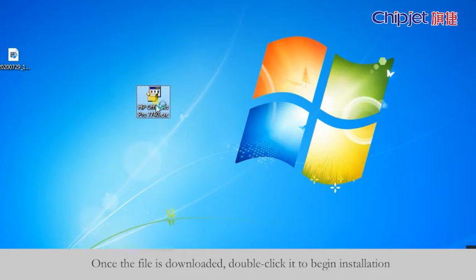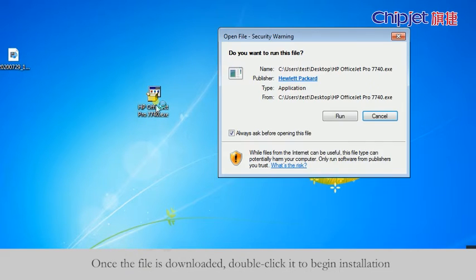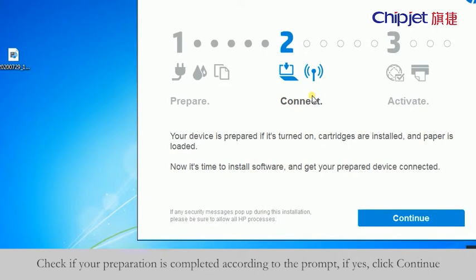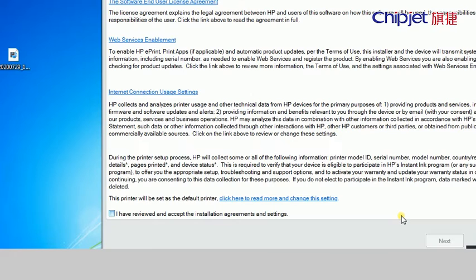Once the file is downloaded, double click it to begin installation. Check if your preparation is completed according to the prompt. If yes, click continue.